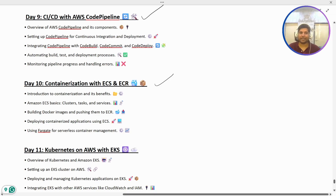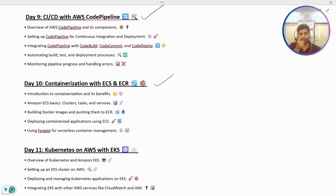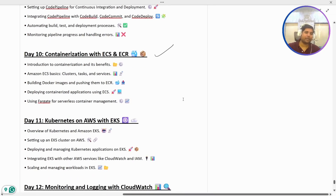Then we have containerization. For that, we are going to utilize ECS and ECR. Both services will be covered with hands-on so we can understand how these two services are being utilized.